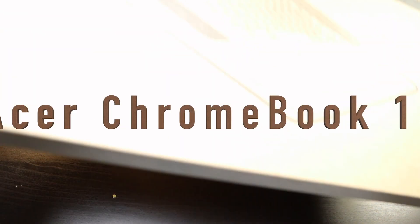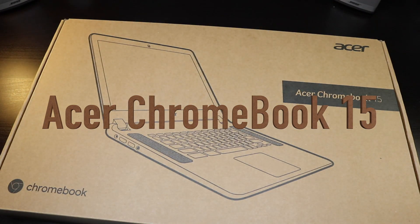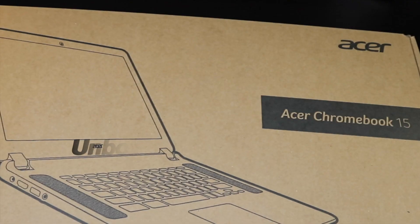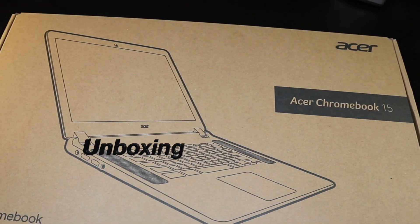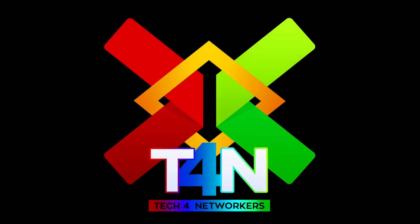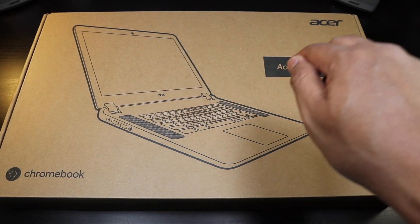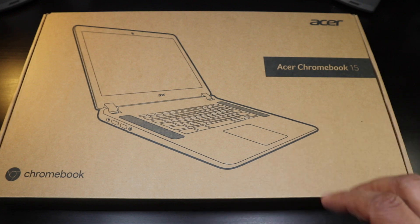And we're back and this is the Acer Chromebook 15. So here we have it, the Acer Chromebook 15.